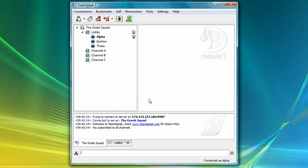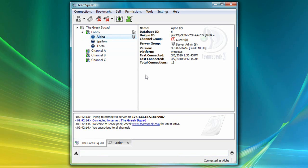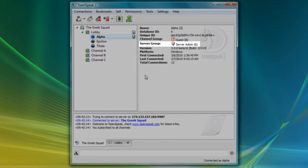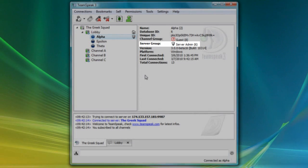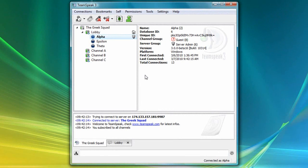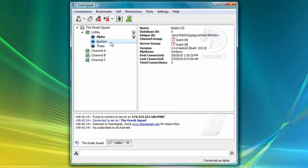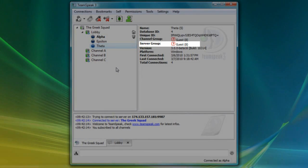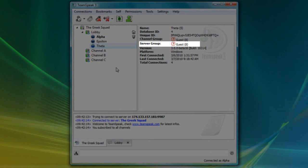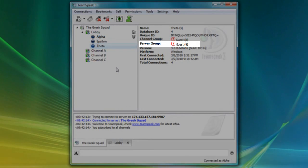If I left-click on my nickname Alpha, you'll see that I'm a member of the server admin server group. And if I do the same for Epsilon and Theta, you'll see that these users are members of the guest server group.